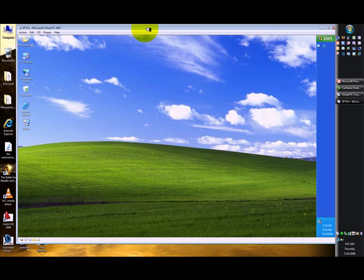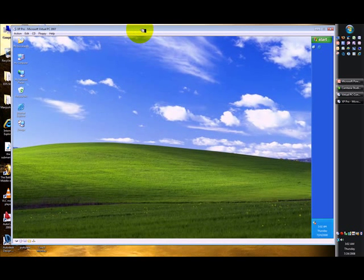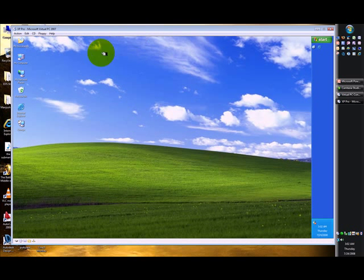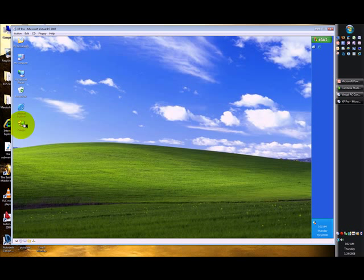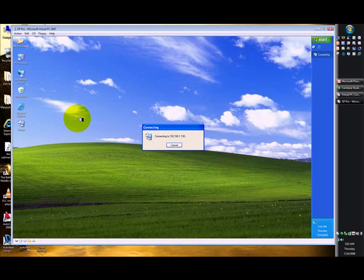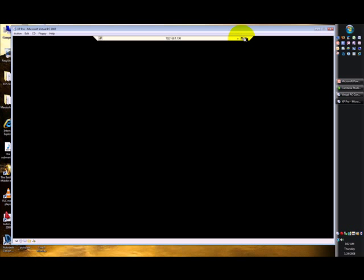So in the virtual machine, now I'm going to connect to actually a physical box that happens also to be running XP Pro via remote desktop. So I'm making a remote desktop connection now.